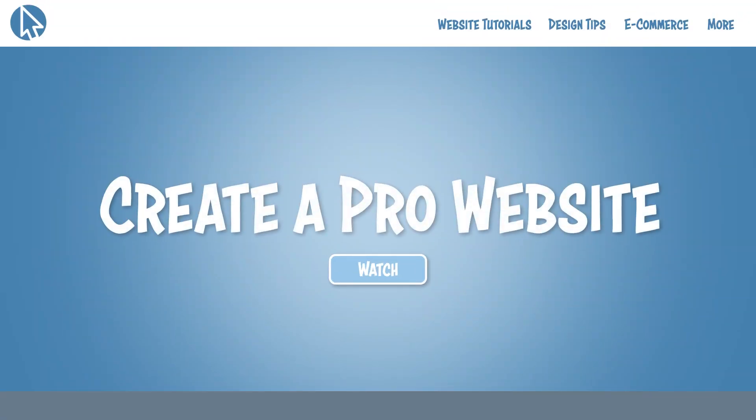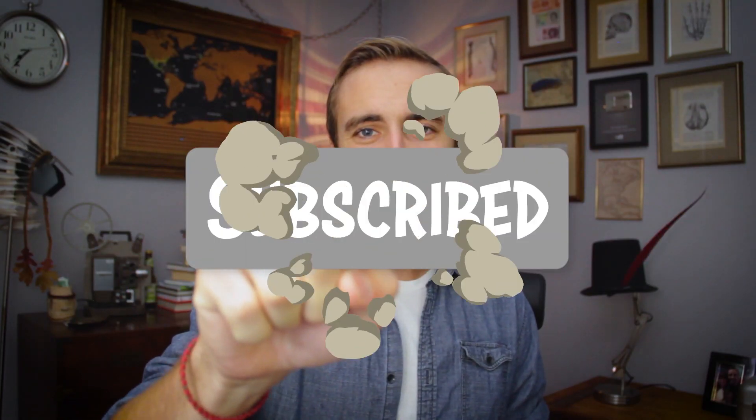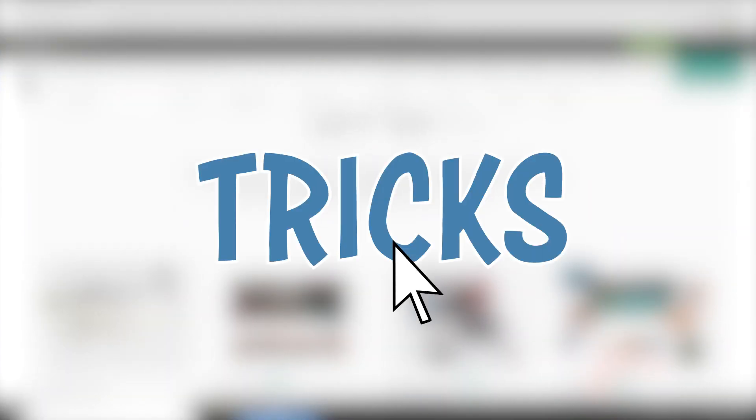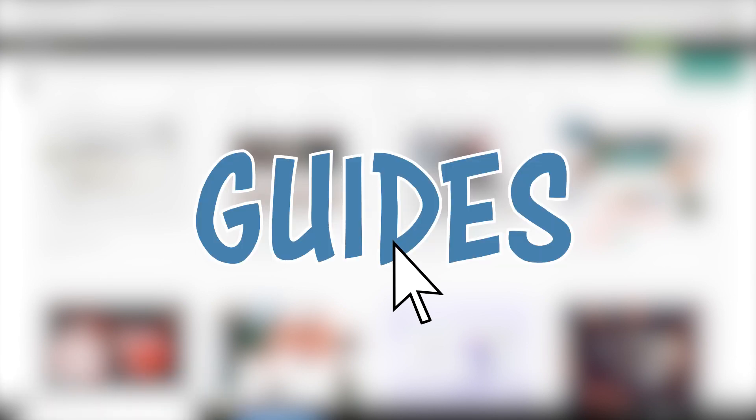My name is Dale and this is Create a Pro Website. So go ahead and smash that subscribe button on my channel if you want the very best website design tips and tricks and step-by-step guides.